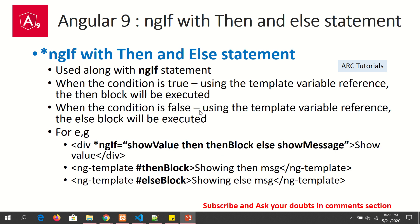Now the next one: ngIf with then and else statement. We've learned how to write if-else, but there can be two blocks: if an expression is true, some block needs to execute; if it is false, some other block needs to execute. Let's learn how to do that now.